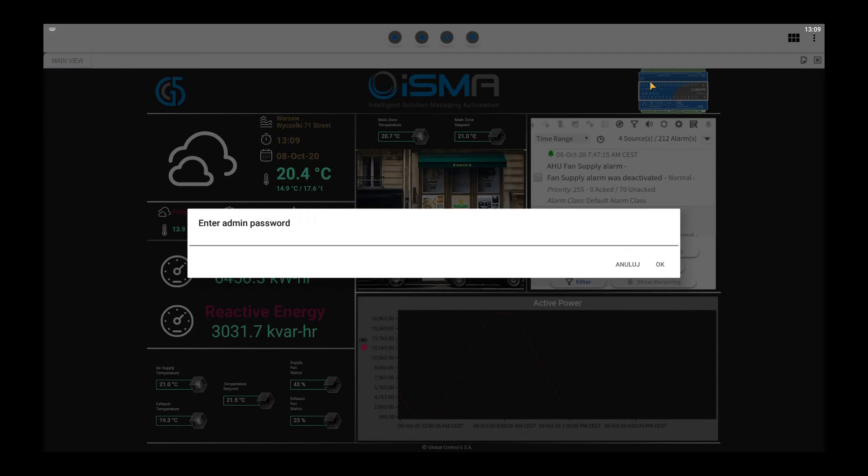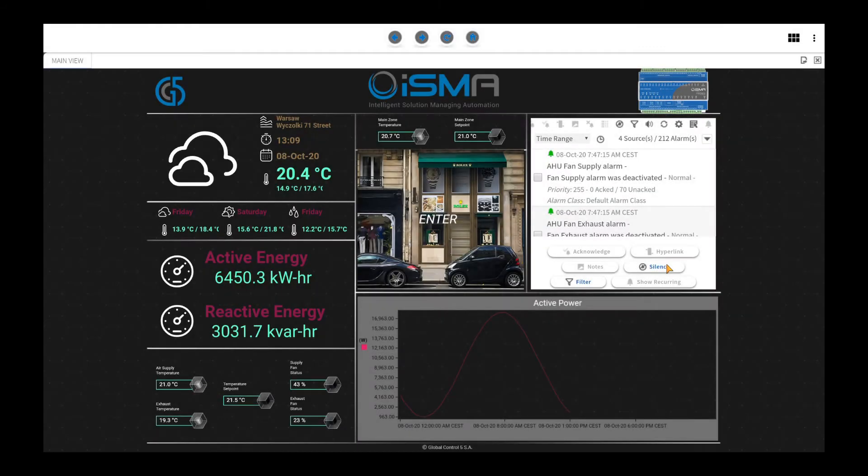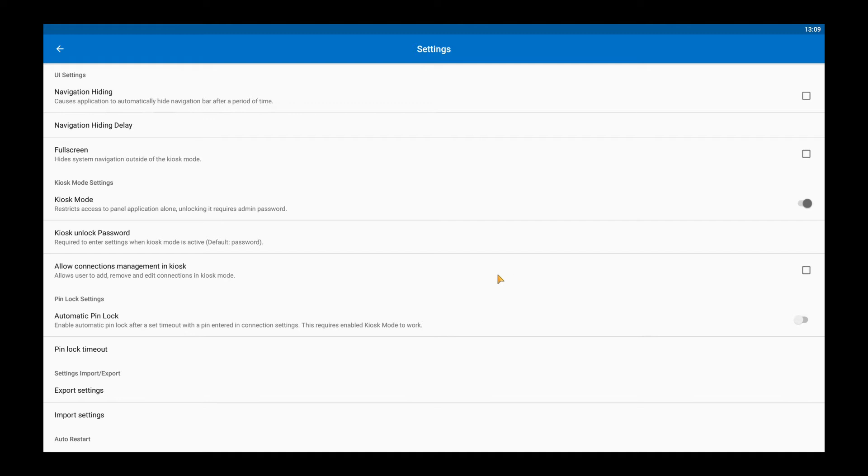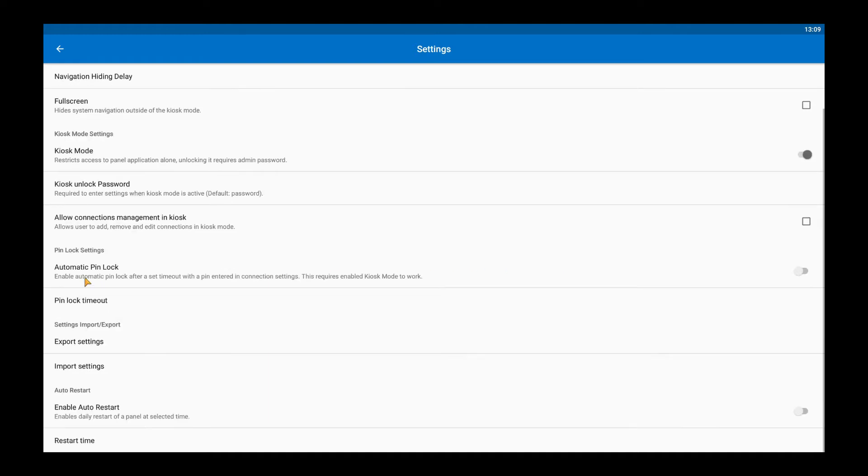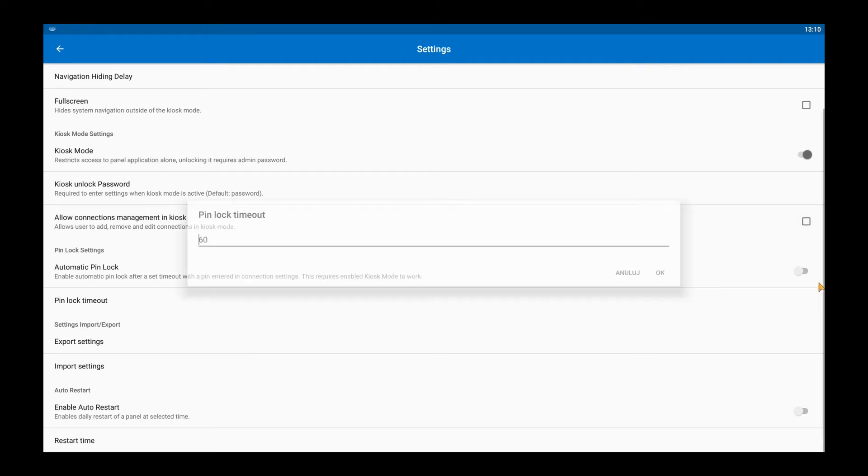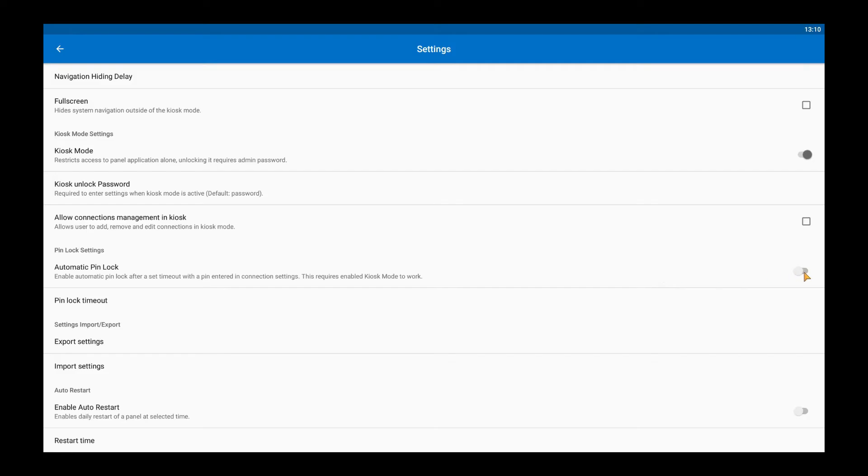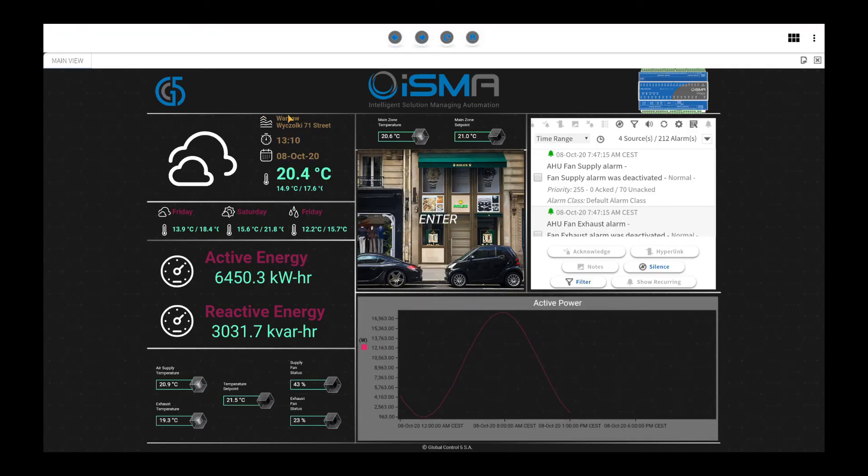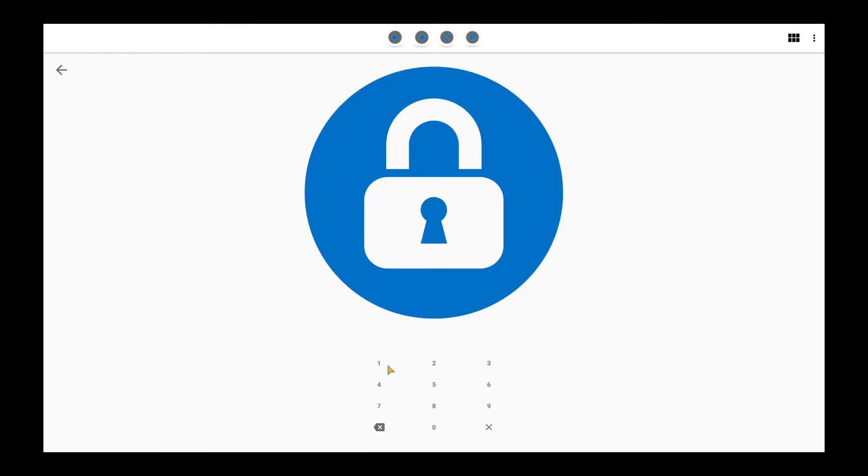In the settings you can turn on automatic pin lock and set a time in seconds. After which the app will lock the connection. It works the same as in smartphones. A little video acceleration and you can see how it works.